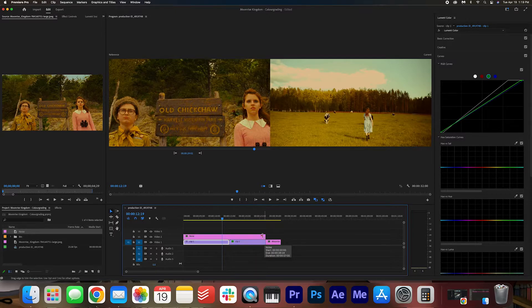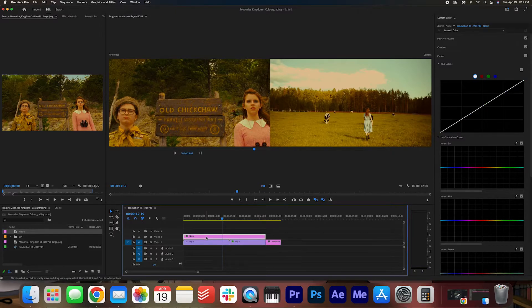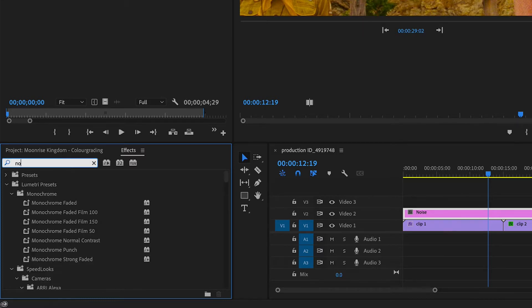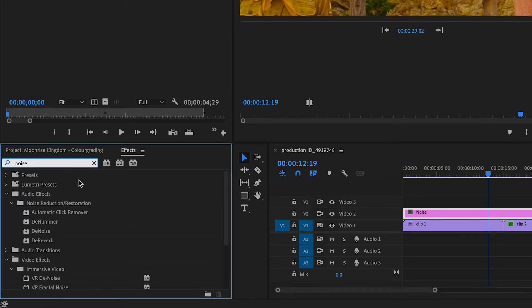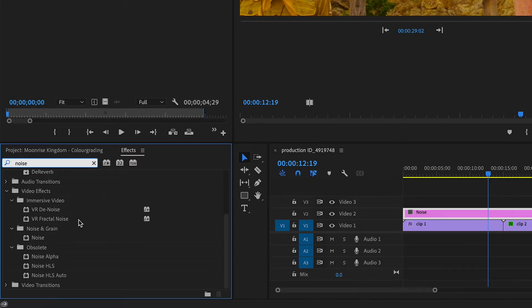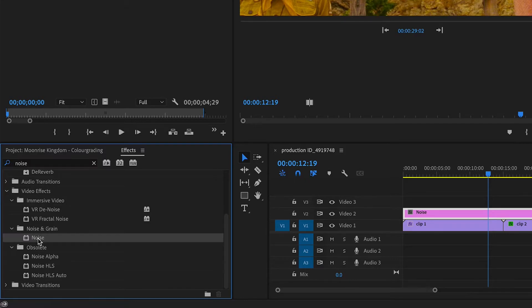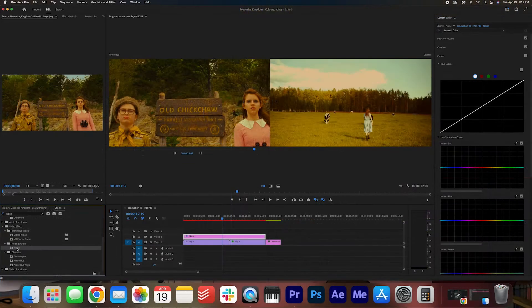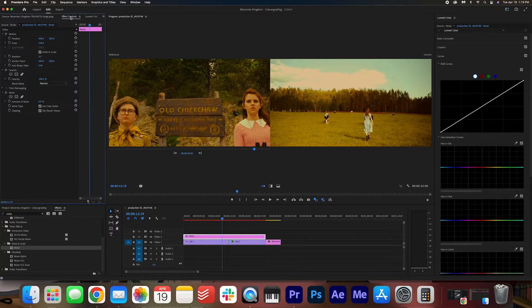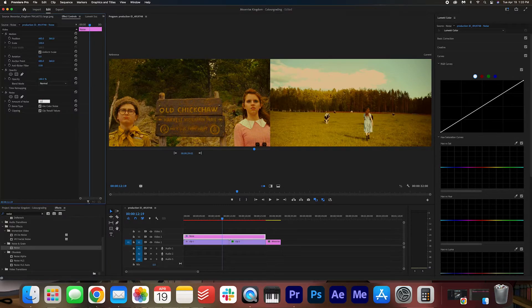Now with the noise layer selected, we're going to go into our effects. We're going to search for noise. Scroll down here. And we're going to go to noise and grain. I'm going to double click it. And we're going to go into our effect controls. And we're going to set the noise to around 10.